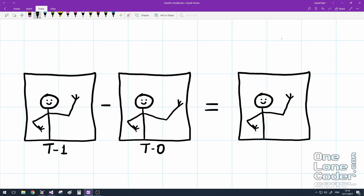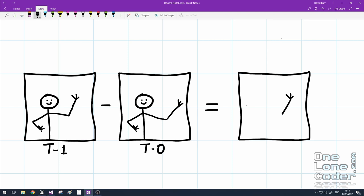If we subtract the two images, what we actually get is not the whole body, but we just get the two locations that have changed. So we'll get the original arm plus the new arm. Depending on how the image is encoded and the type of the movement and the luminance on the screen, one of these will be positive and one of them will be negative.